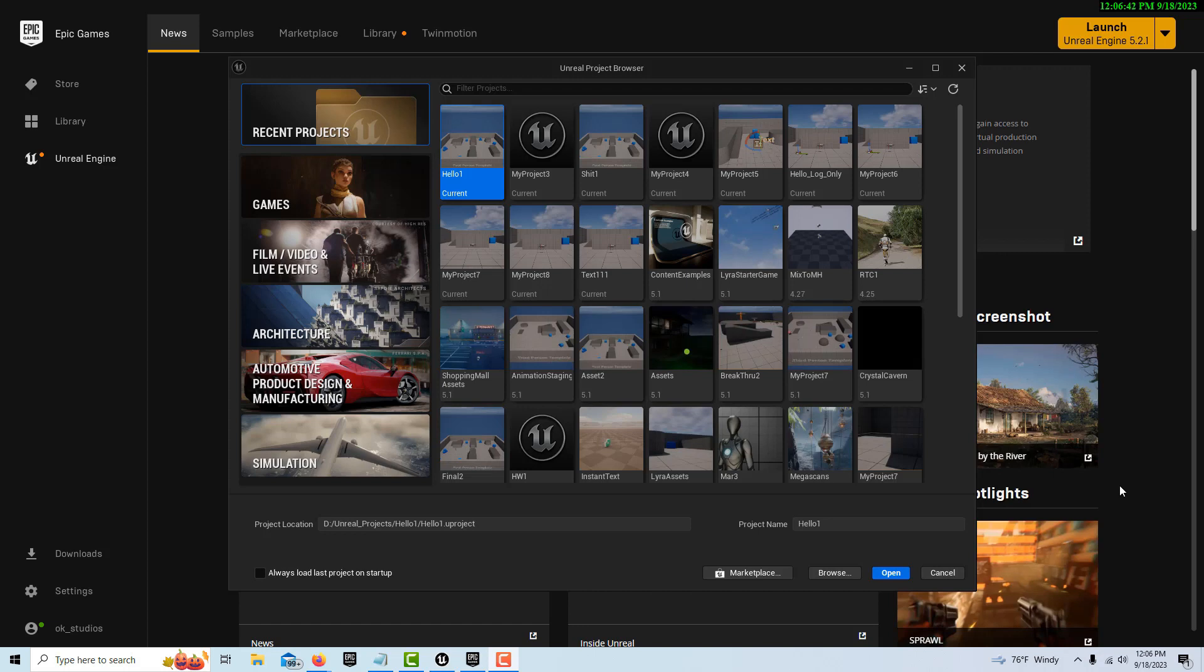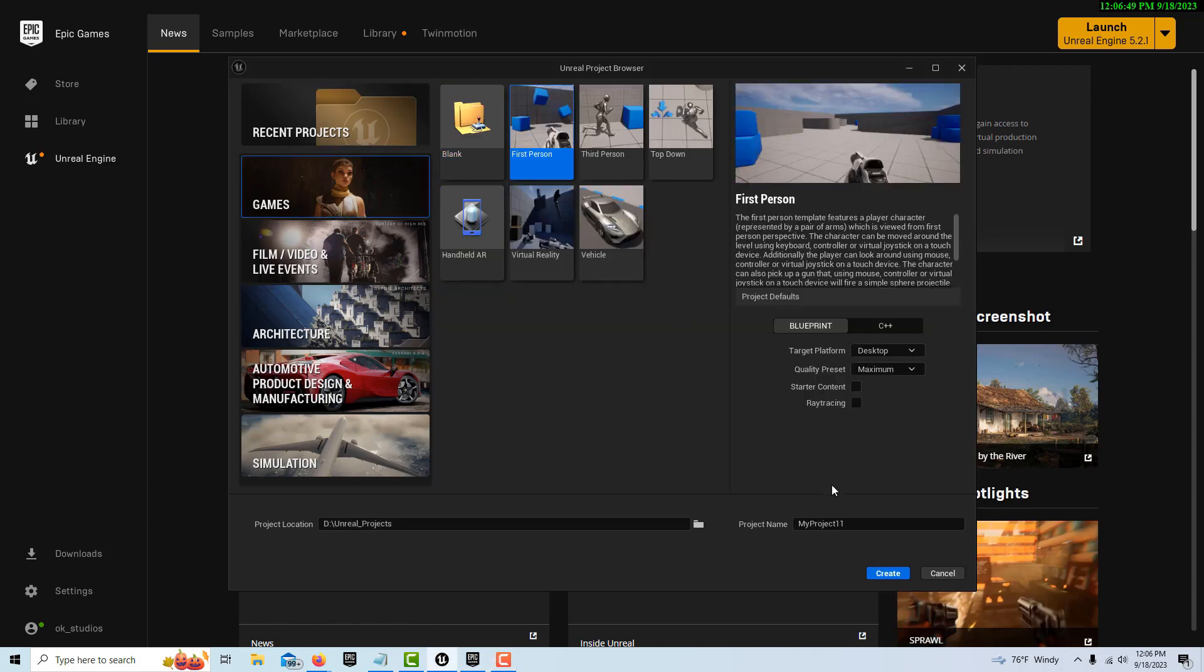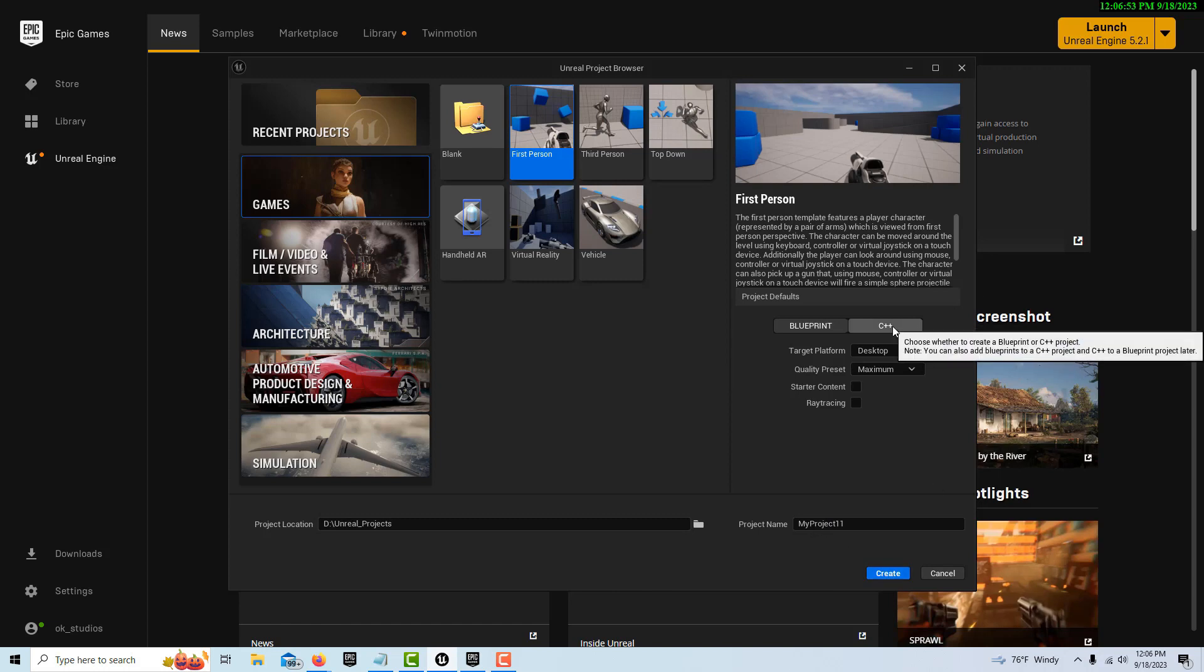We're going to go to Games, we're going to go to First Person. I'm just going to leave it called MyProject11, and the most important thing is to make it a C++ project.